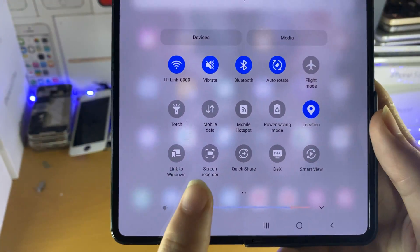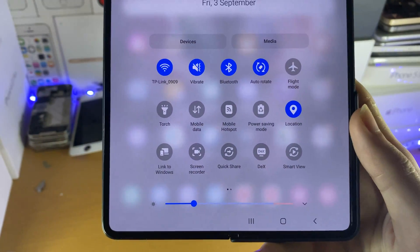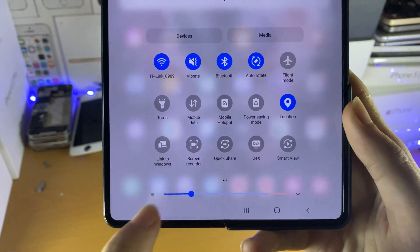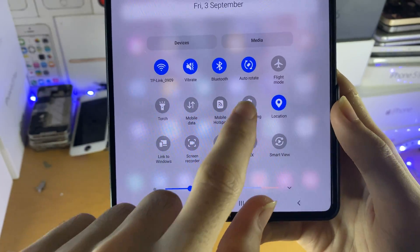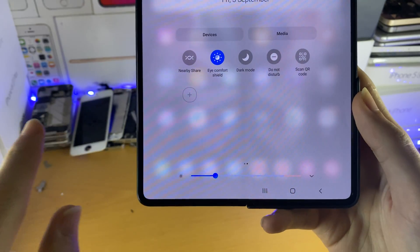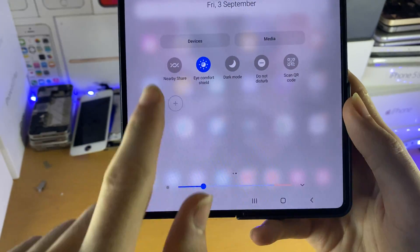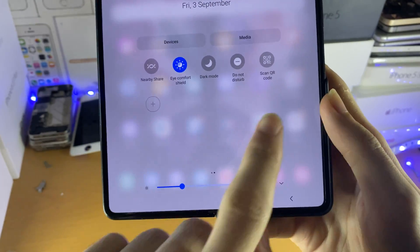And then you can see right here we should have the option for the screen recorder. If you don't see this, swipe to the left and then on the next page it should be available.